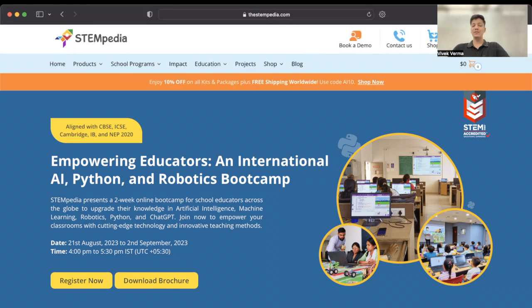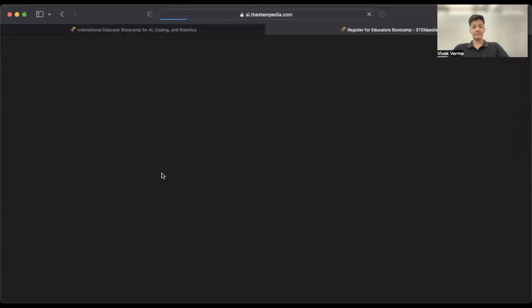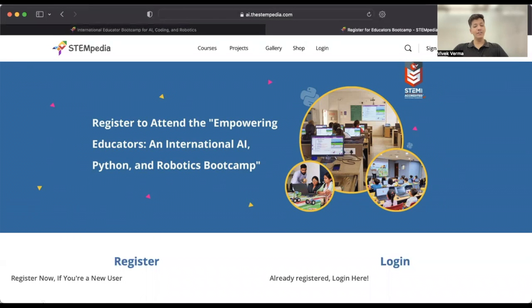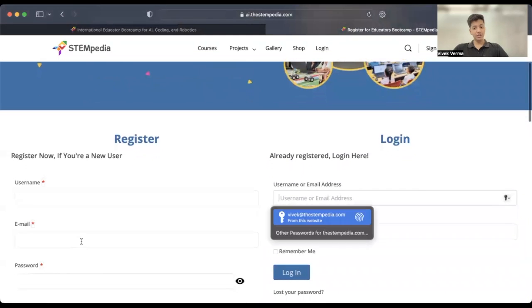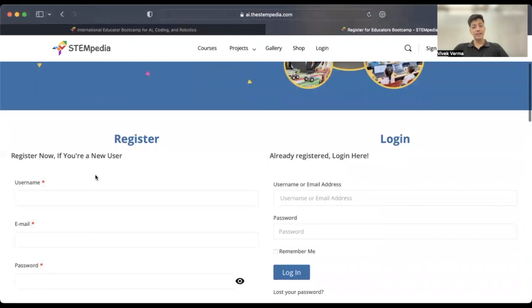Let's begin by going to the official Bootcamp page. The link is in the description box. Click on the 'Register Now' button. If you already have an account on the ai.thestempedia.com website, simply use those credentials to log in directly. If not, then fill in the required details to register.